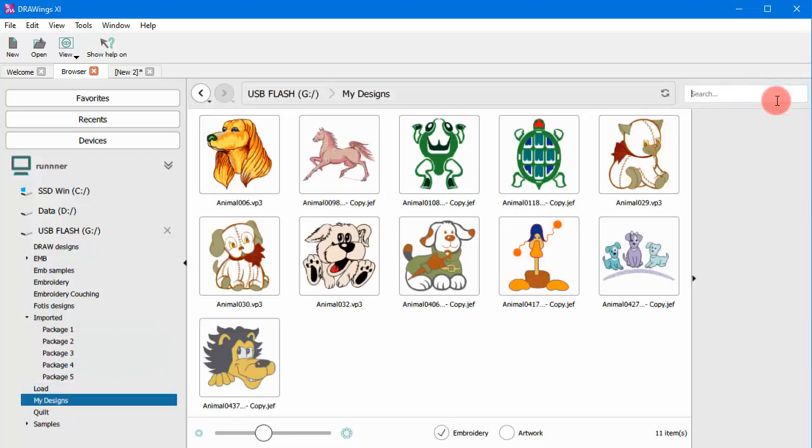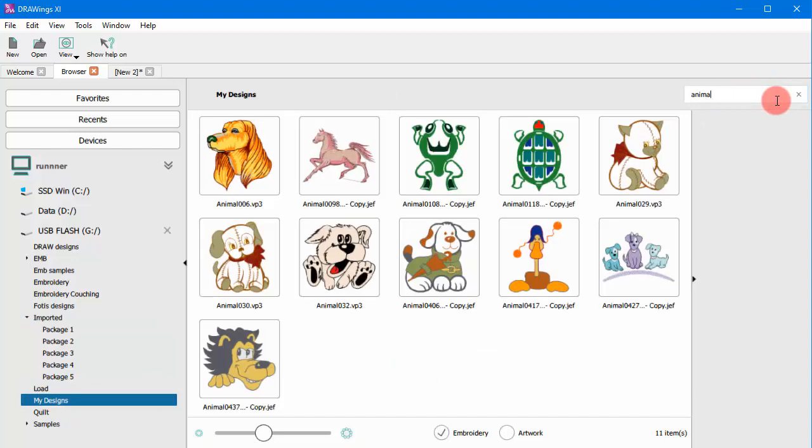You can search for a specific design in the current folder by using the search bar.